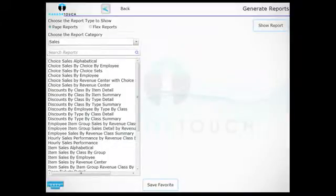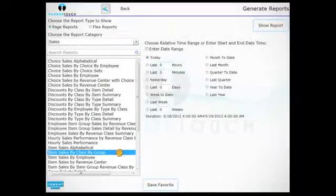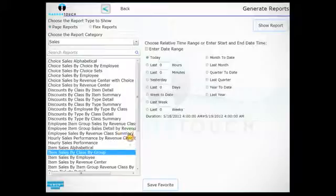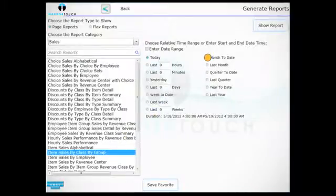Highlight the correct report in the viewing pane. Enter a date range or select one of the supplied timeframes, then touch Show Report.